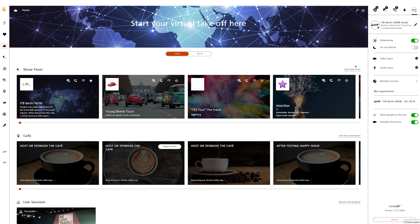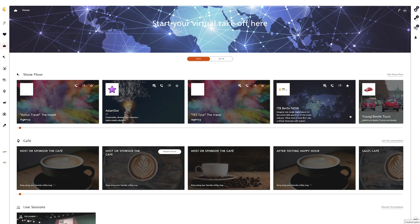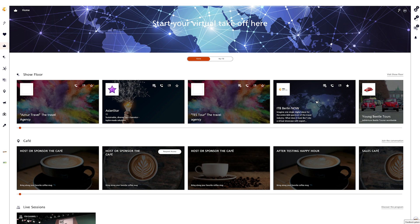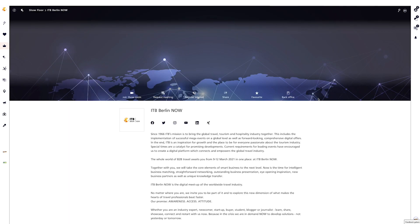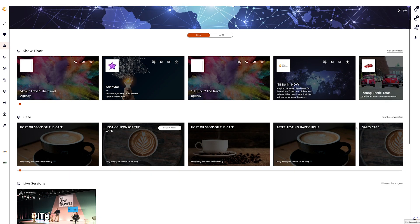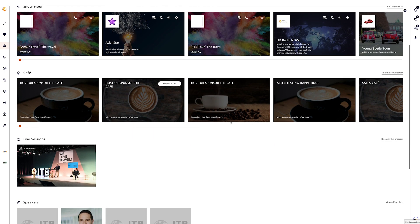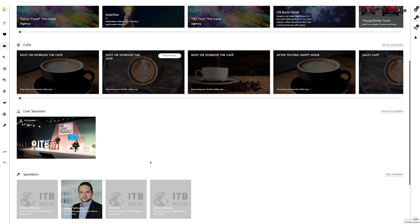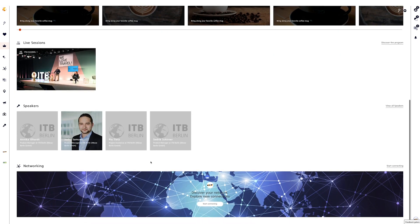Exhibitors of ITB Berlin Now will be displayed to you. You can either click directly into the brand card of the exhibitor or browse through the suggestions. From here you can also go directly to the show floor via 'Visit Show Floor', and see an overview of the live sessions, cafe, and speakers.